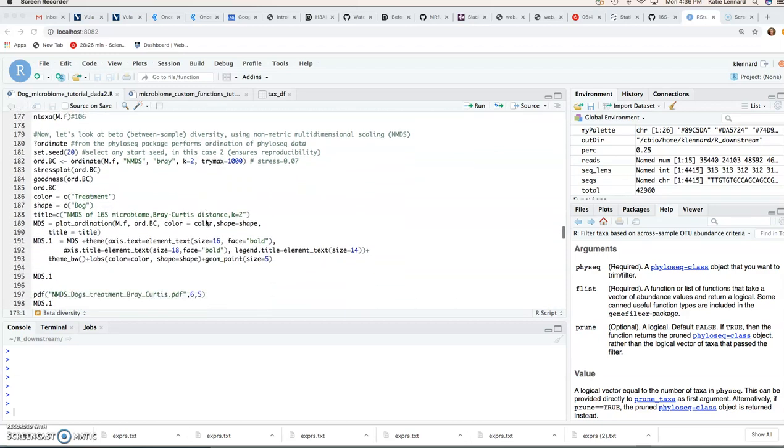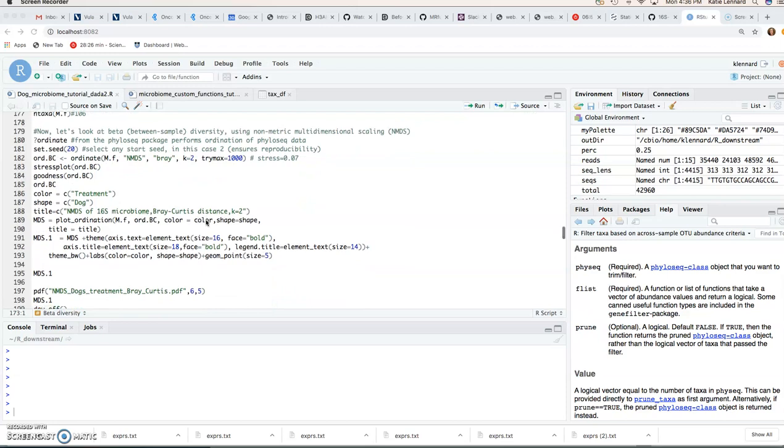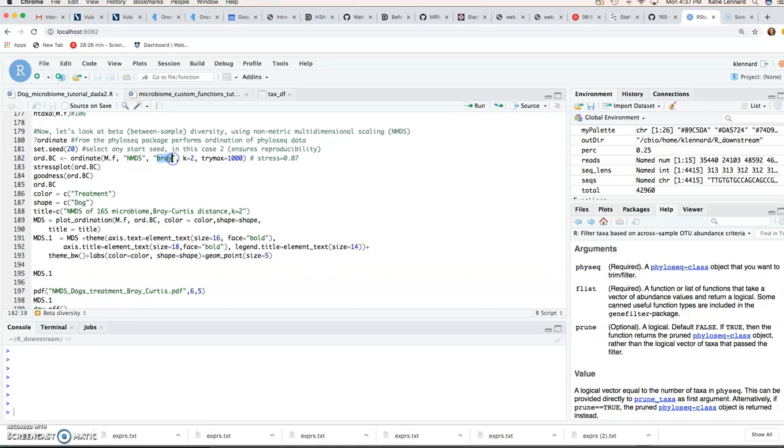So now we're going to do our beta diversity plot, our ordination, and we're going to use non-metric multidimensional scaling for this, and we're going to select Bray-Curtis distance.